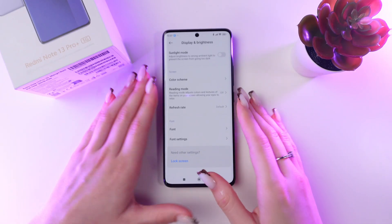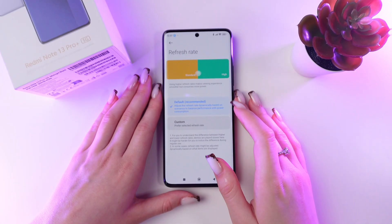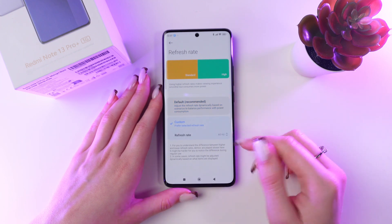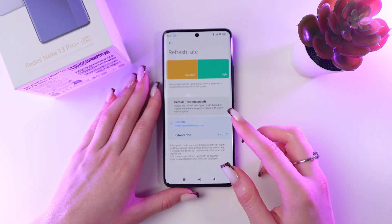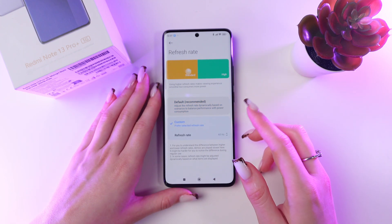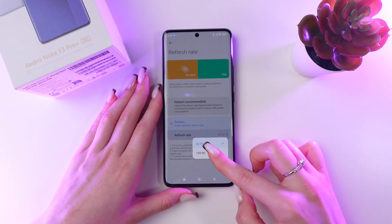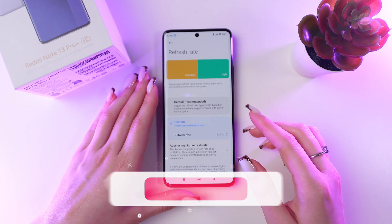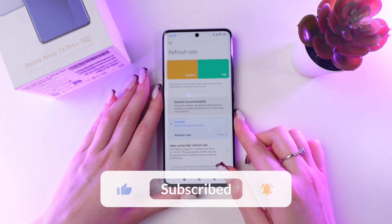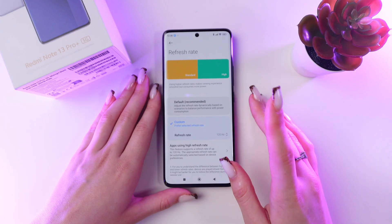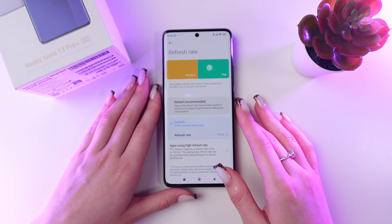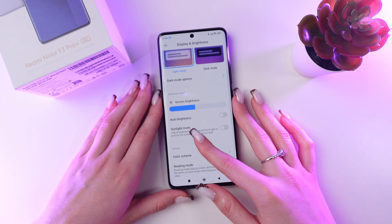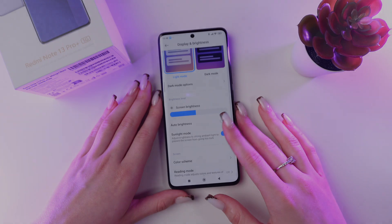The last setting is refresh rate. You can choose between default and custom. In custom, select 60Hz to save battery or switch to 120Hz if you want a faster screen response and smoother motion. And that's it! Now you know how to adjust display settings. I hope this video was useful for you — thank you so much for watching!